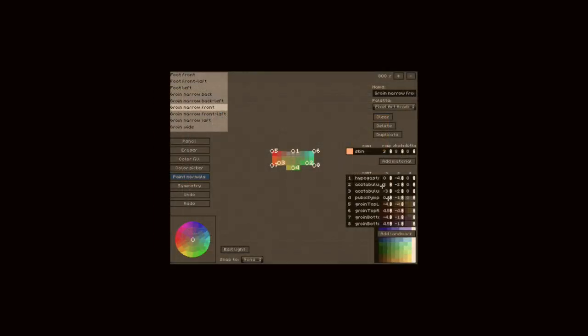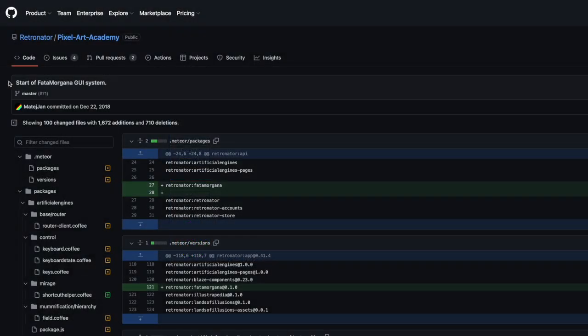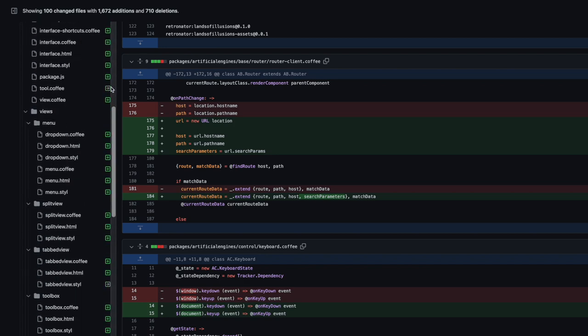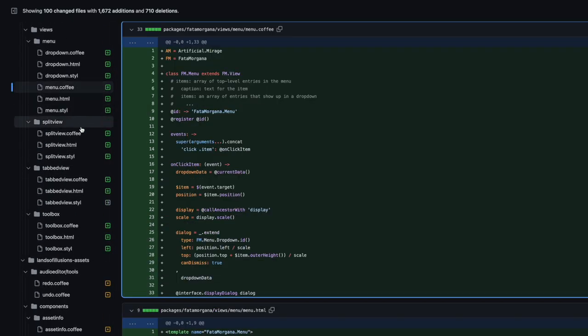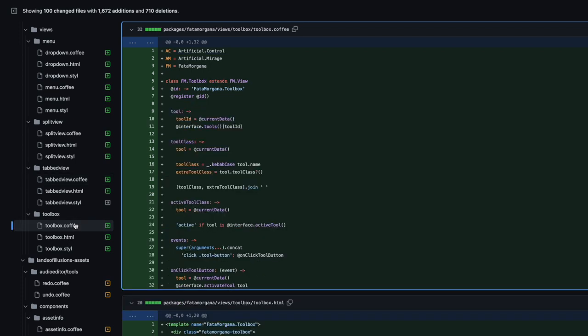The old interface had to go, and I wrote a user interface library called Fata Morgana that added standard components such as a menu, tabulated panels, and a toolbox.